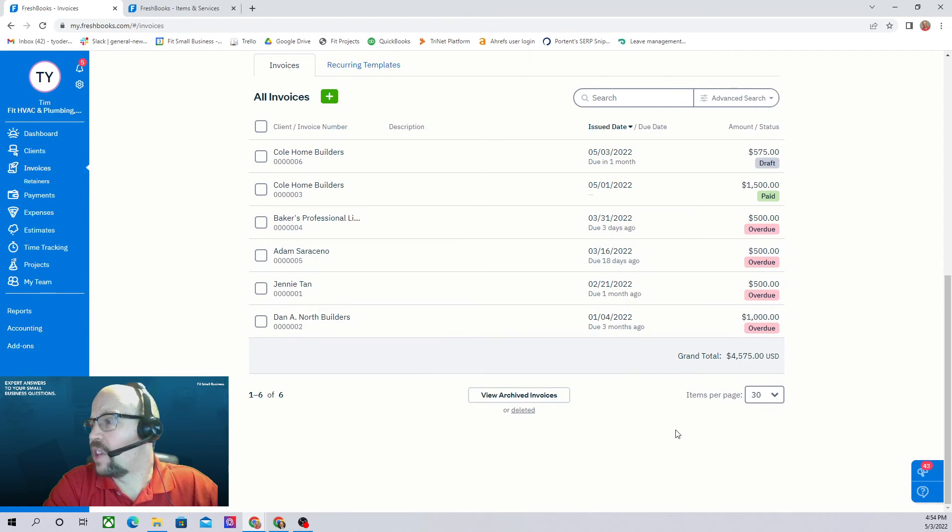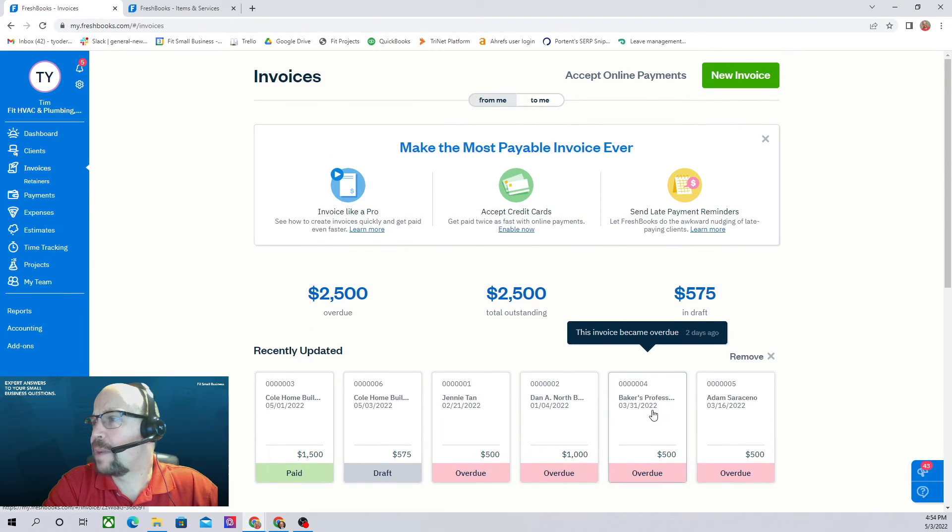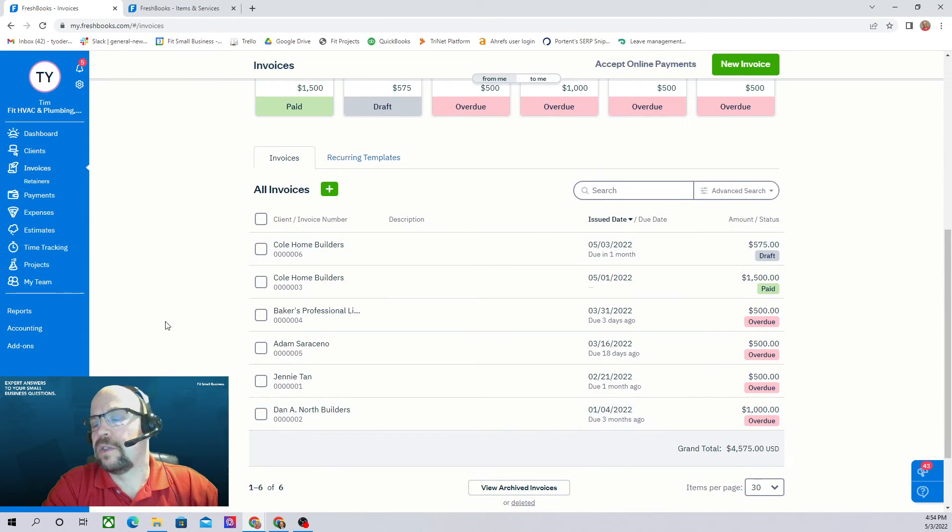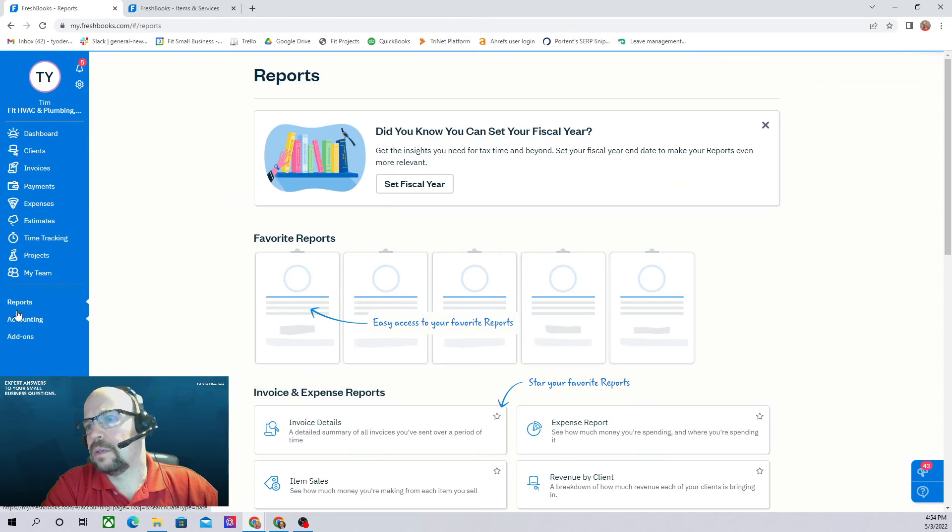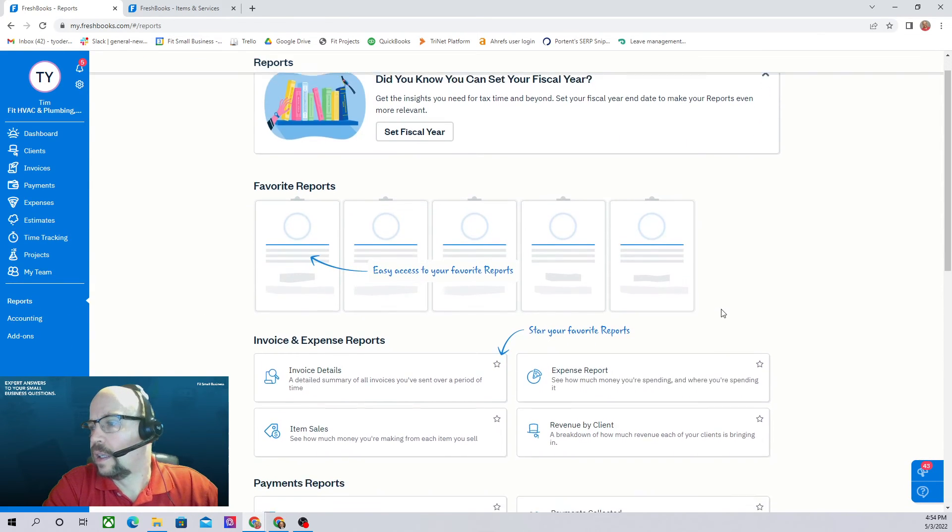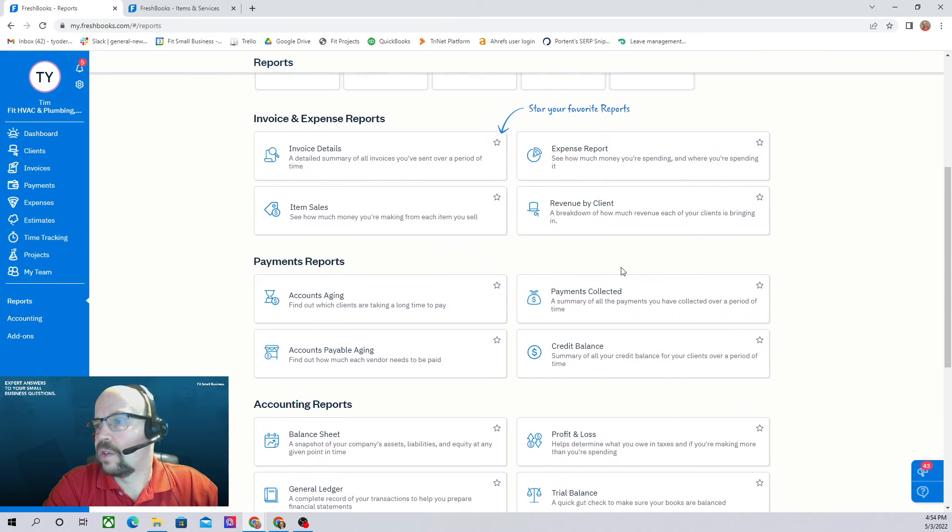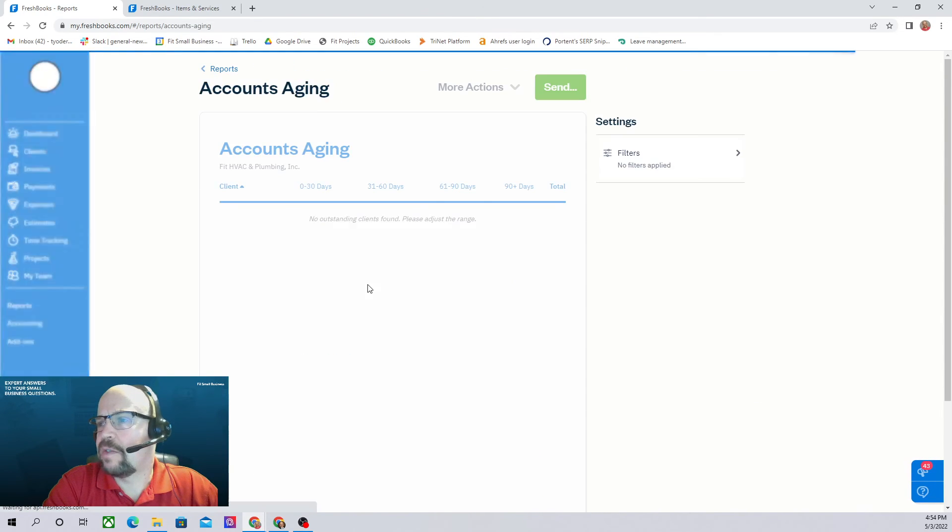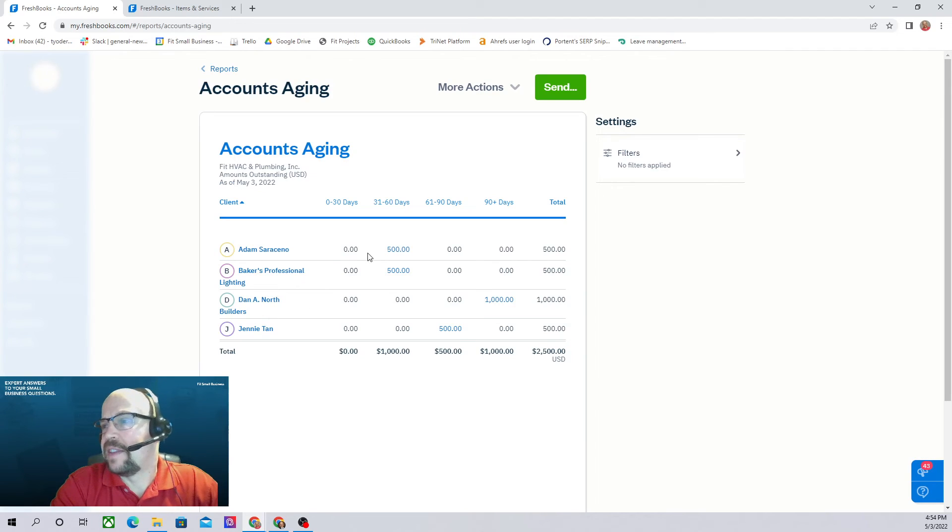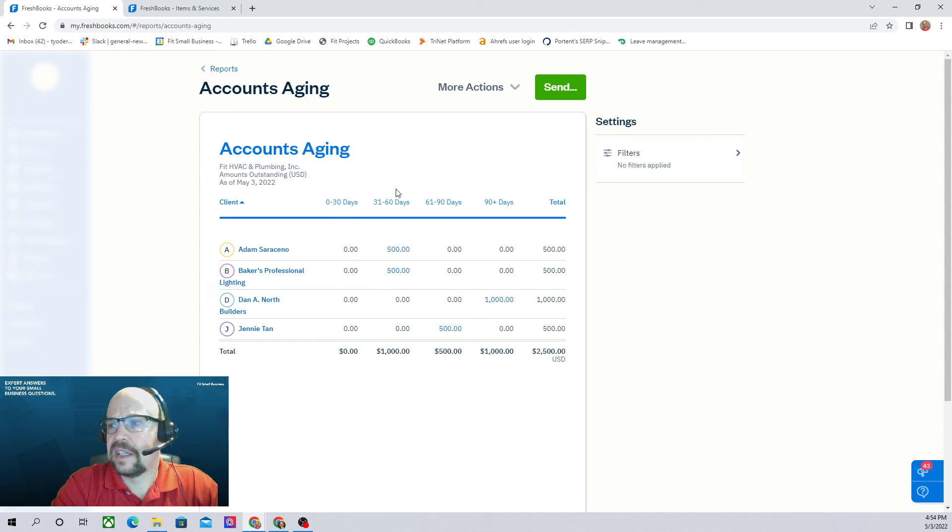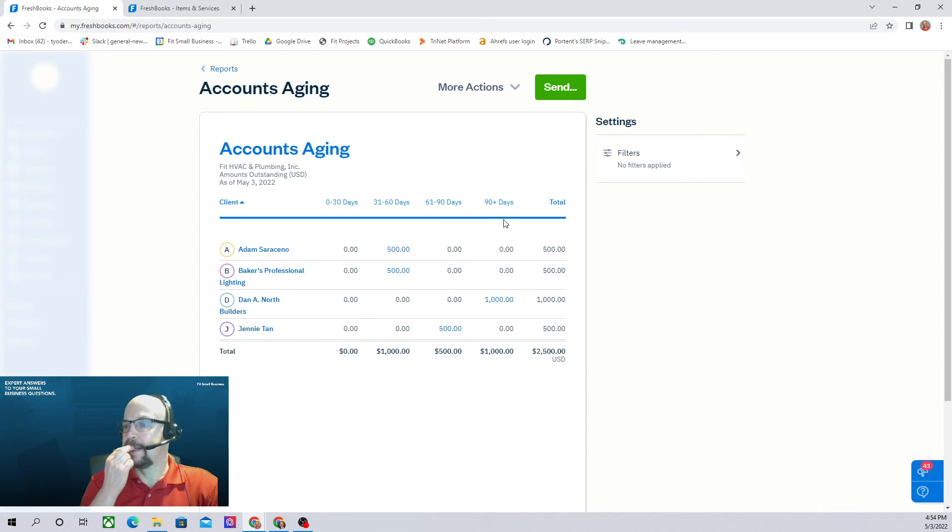However, there is another way to view this that's going to be a little bit nicer, and that's by looking at our aging report. So to find our aging report, we go to reports. Scroll down to our payments reports, we have an aging report. Here it gives us our client name, and then it separates the payments into four different periods. 0 to 30 days late, 31 to 60 days late, 61 to 90 days late, and 90 plus days late.